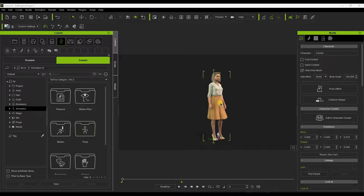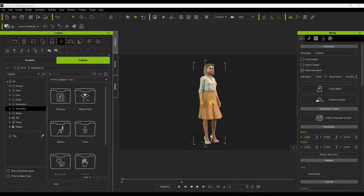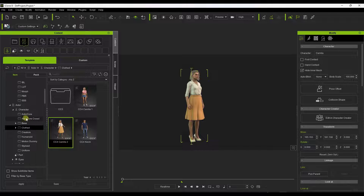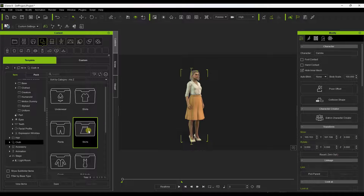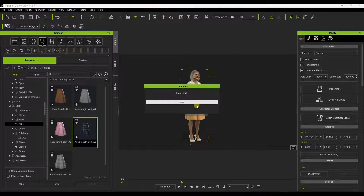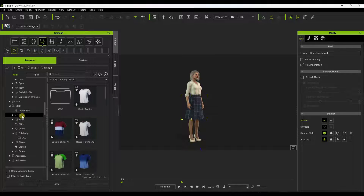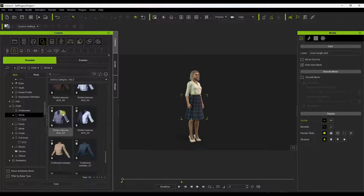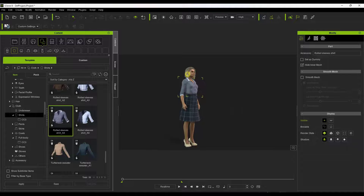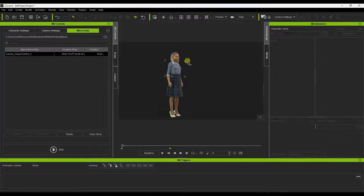Let's create a quick animation using Motion Director and then export it as a rendered video. One cool thing is that you can adjust the clothes on the character. Scrolling down into clothes, let's swap out the skirt with a blue plaid skirt by dragging it in and replacing the object. You can also replace the shirt. We'll keep a similar look, just swapping the skirt, and then we'll switch over to a Motion Director workspace.